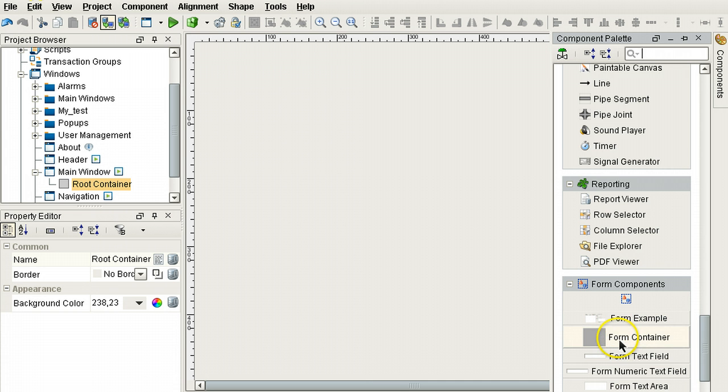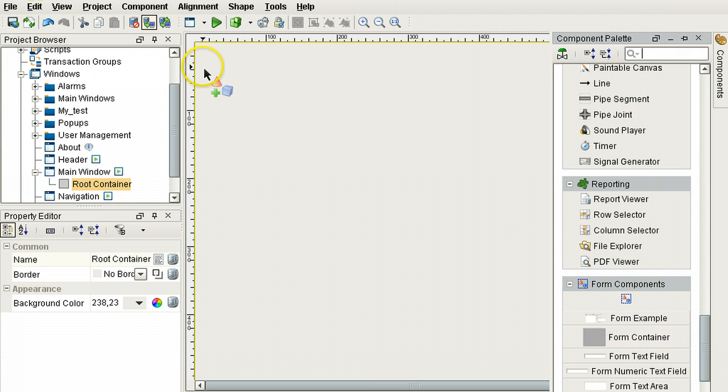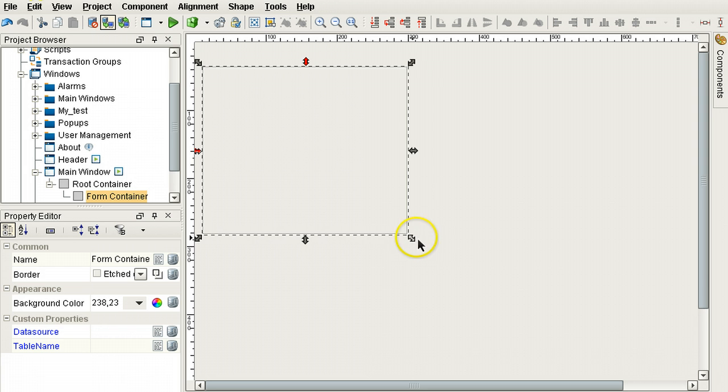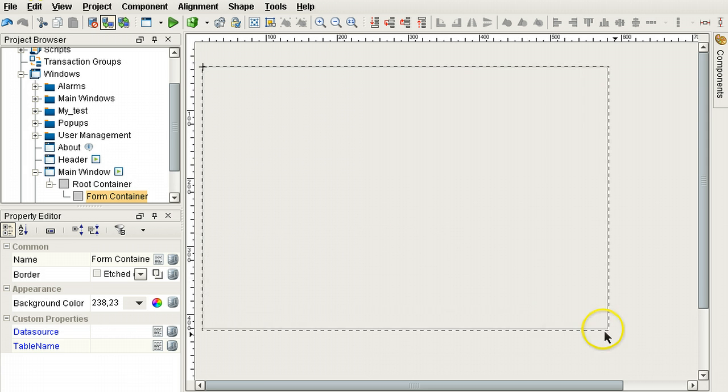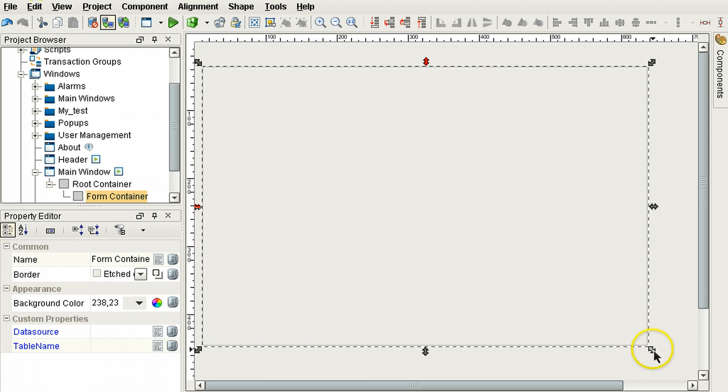We're going to use a form container. All other form components go inside a form container. A form container is a regular container, but it has two custom properties.